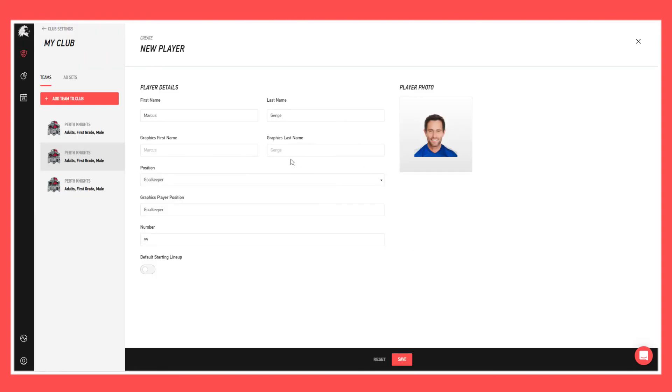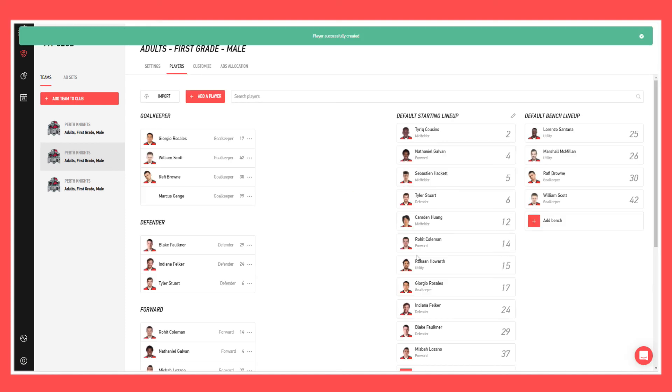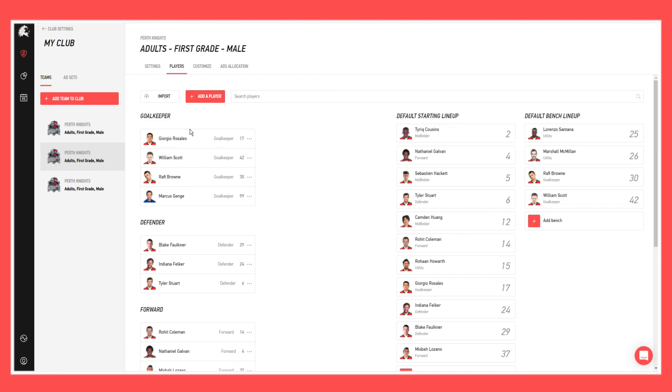Once you're happy, now you can hit save and you can see that Marcus Genge has been added as a player to this team within the club portal. And that is how you add a player and manage players within the club portal.